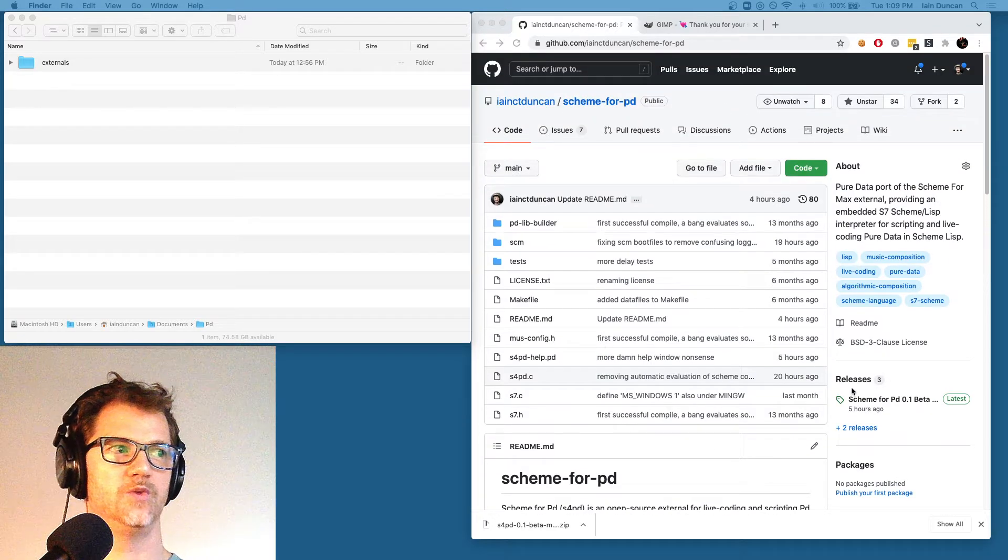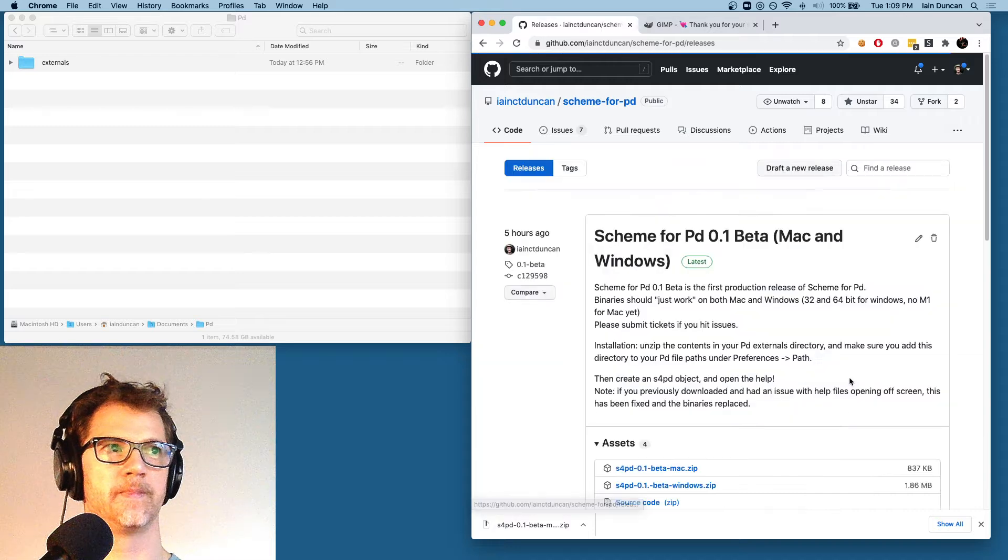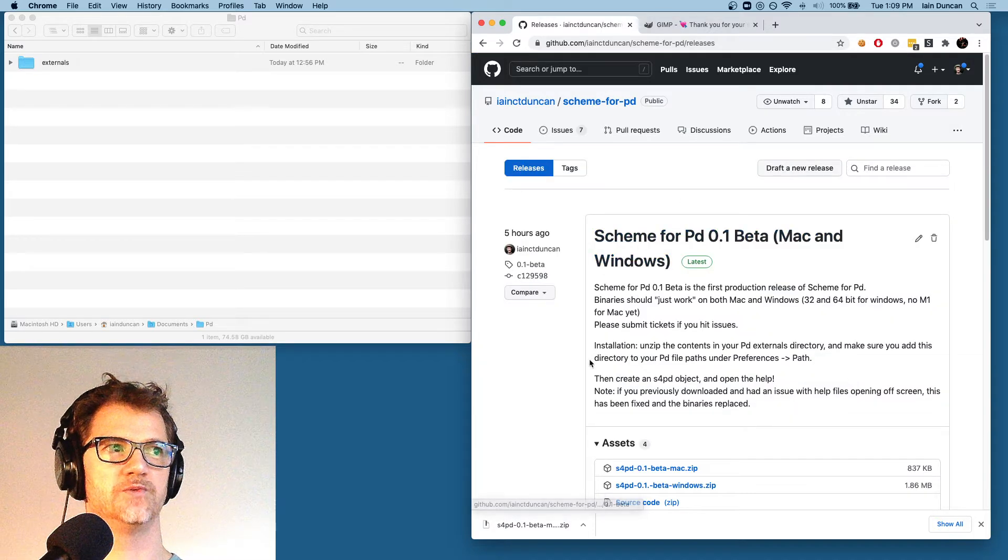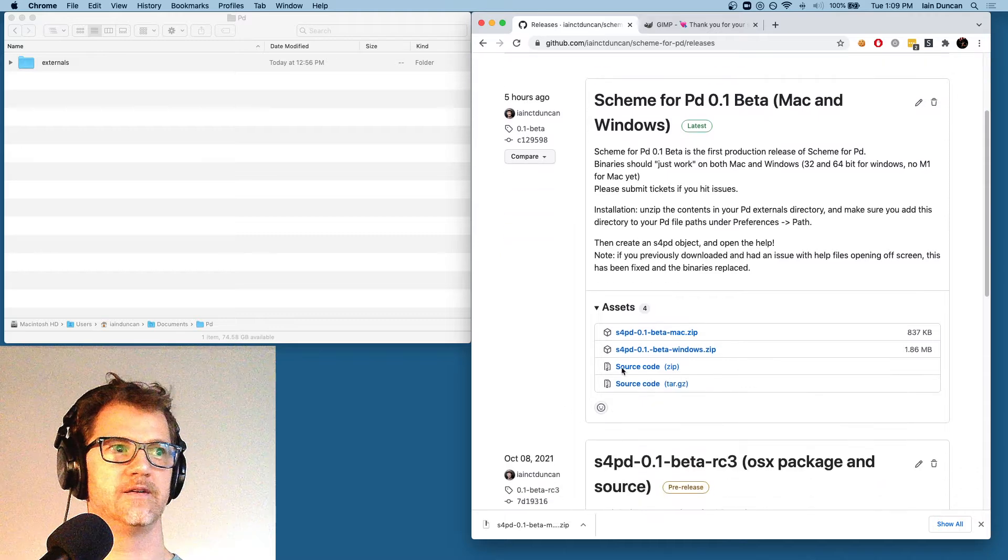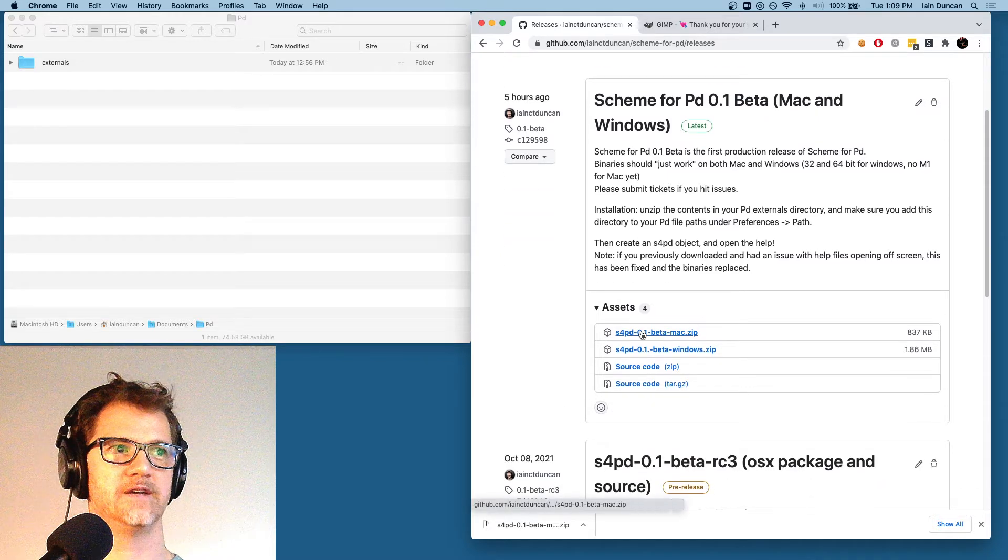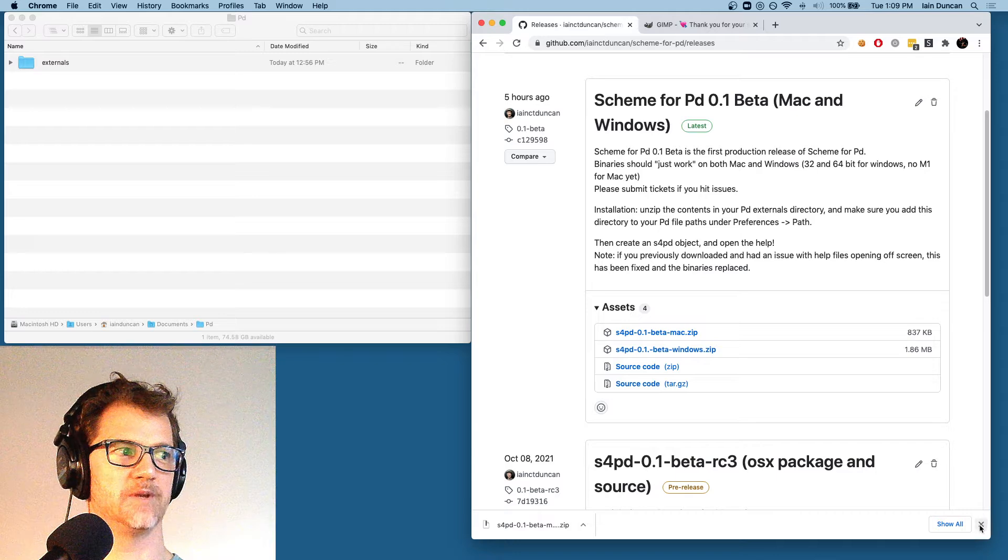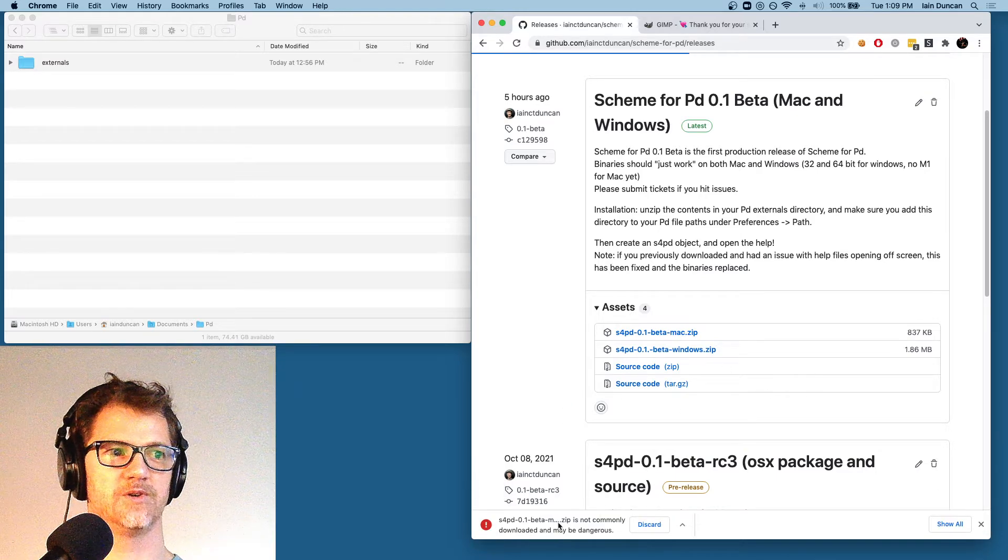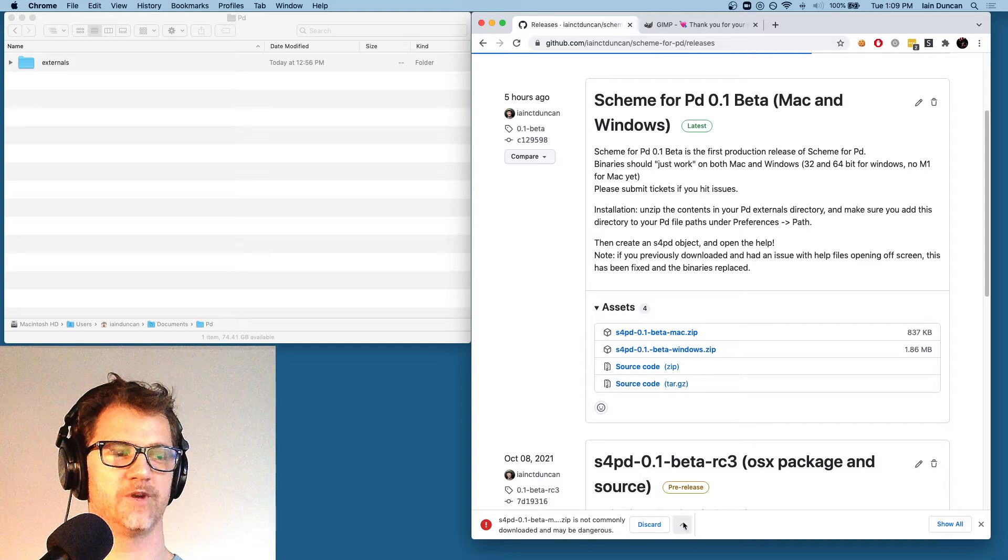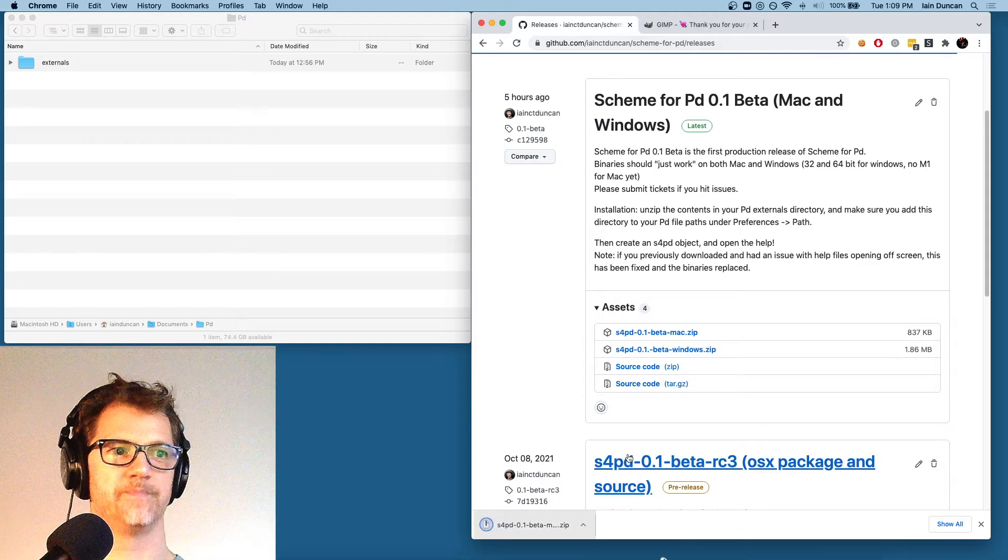And then we will go to the release tab. We're going to download the 0.1 beta for Mac, and that's right here. Okay, you can see I've already downloaded it, but let's do it again so I can show you the warning. It's downloaded. It will give you a little warning about it being dangerous on Chrome, so just say keep.